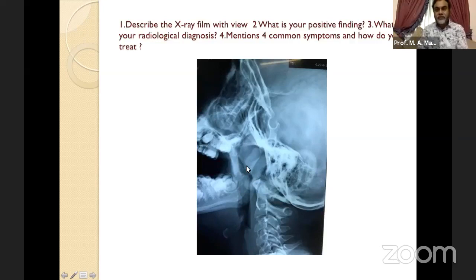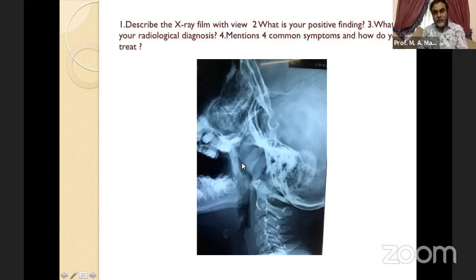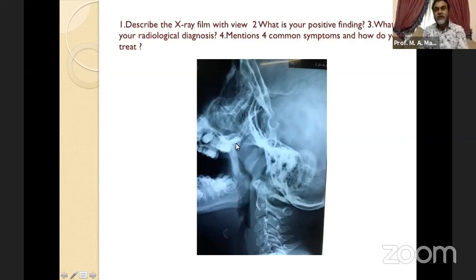Look at the nasopharyngeal airway here and the airway down from the nose. The arrow shows the normal air passage, but here a mass has completely blocked the airway. Look at this — the soft tissue shadow is touching the soft palate, nearly completely blocking the airway. So my finding is: increased soft tissue shadow in the nasopharynx obstructing the nasopharyngeal airway.